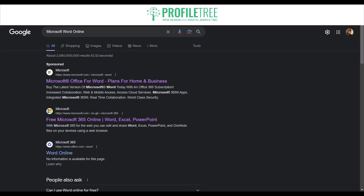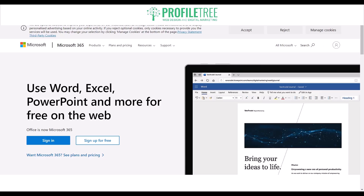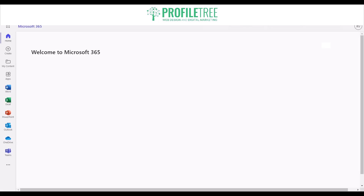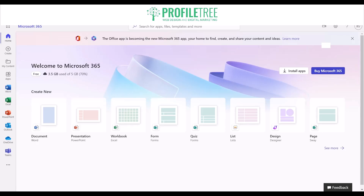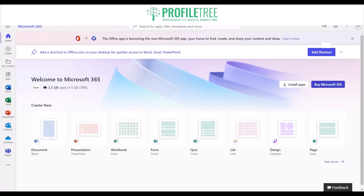Go ahead and click into the free Microsoft 365 Online. We're already signed in — I just wanted to show you how much it costs and what package you'd be getting. Click on Sign In, and once you've signed in you'll have Microsoft 365 up. On your left side you have Word, Excel, PowerPoint, Outlook, OneDrive, and Teams.